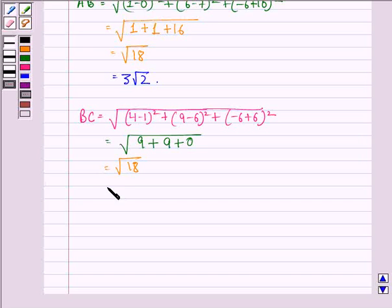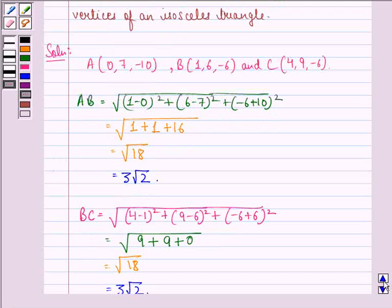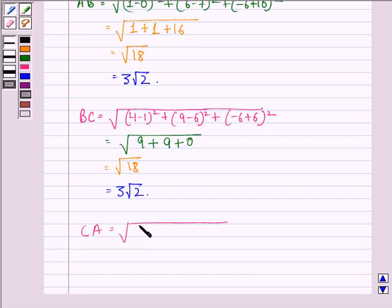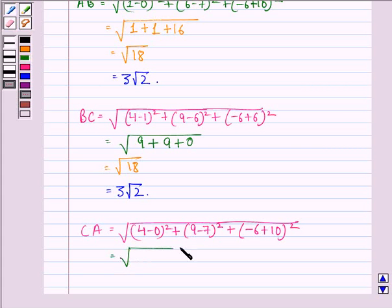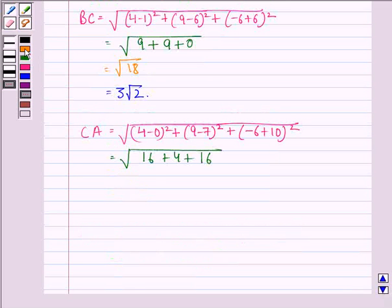Now calculating CA: CA equals square root of (4 minus 0) squared plus (9 minus 7) squared plus (minus 6 minus minus 10) squared. This equals square root of 16 plus 4 plus 16, which equals square root of 36, and square root of 36 is 6.